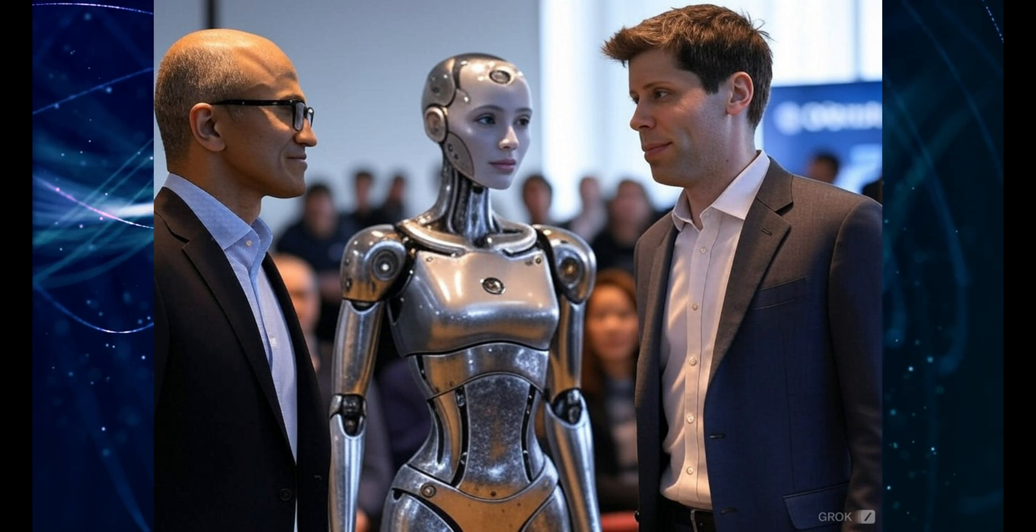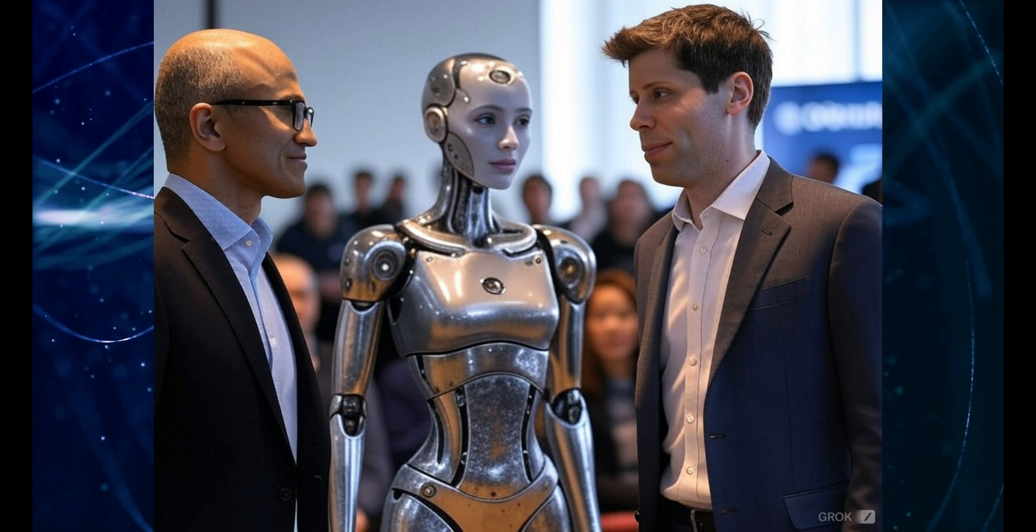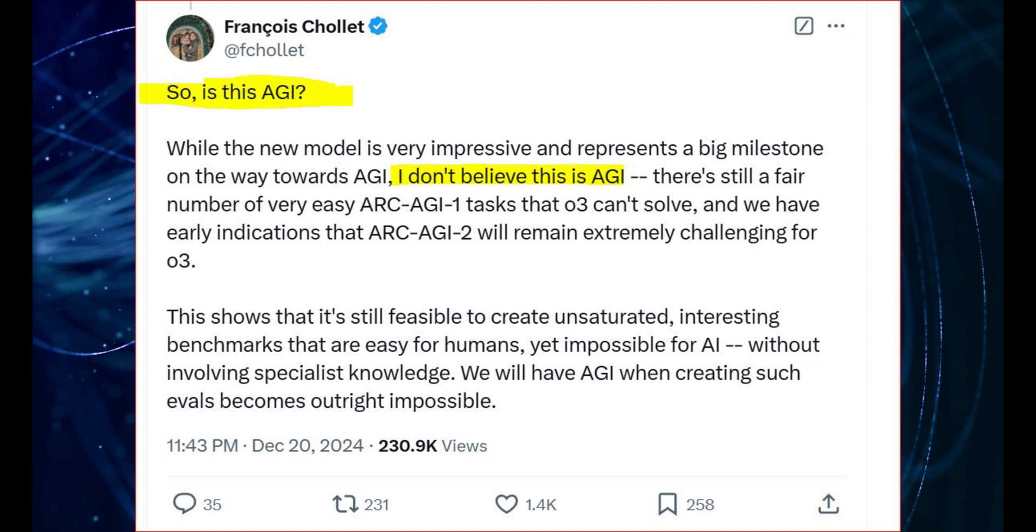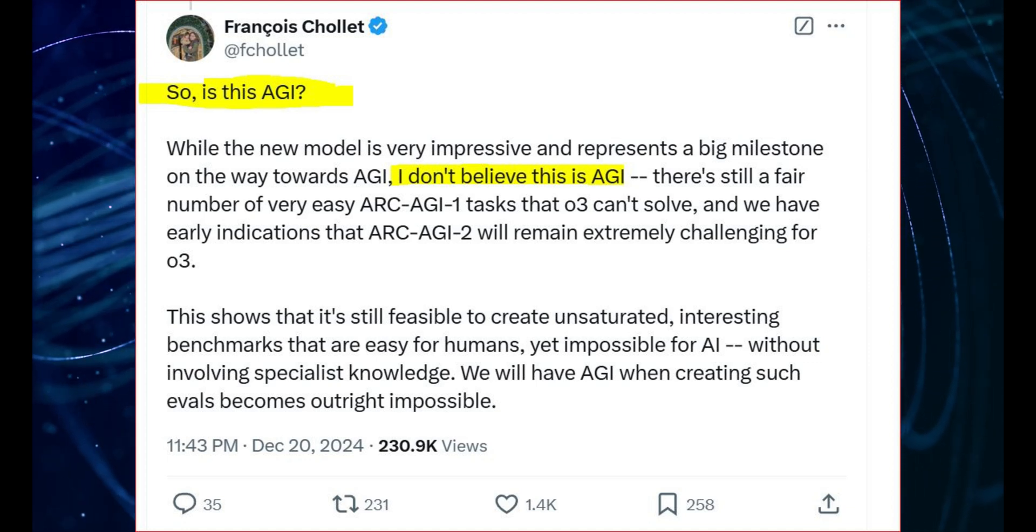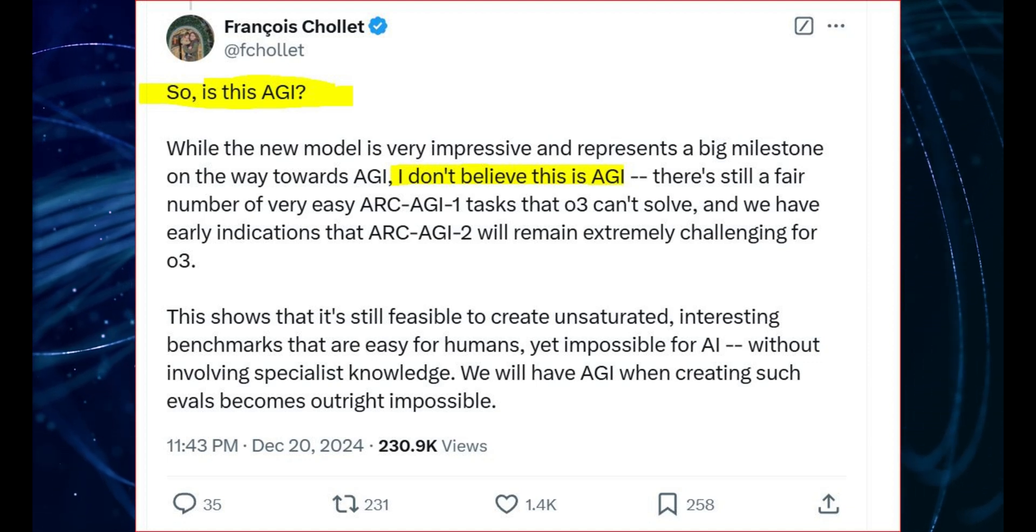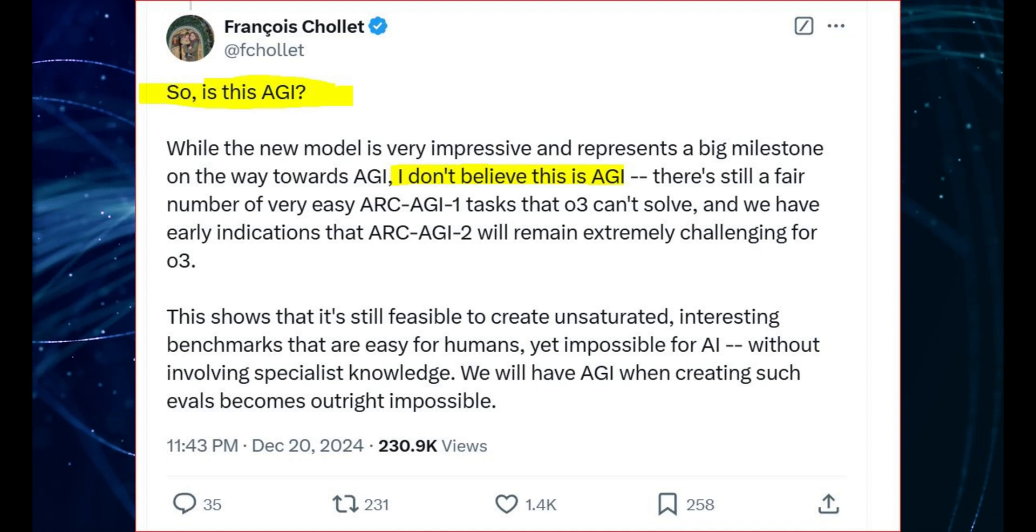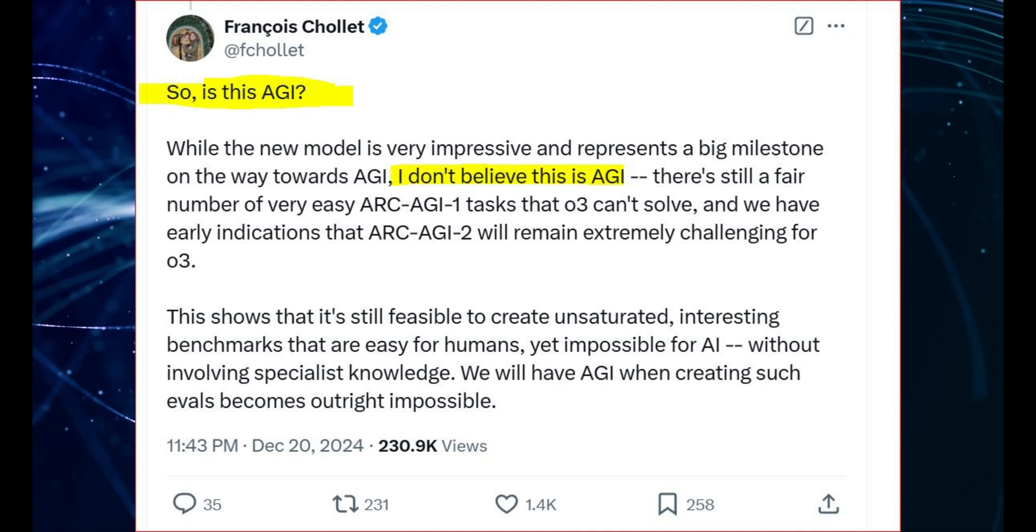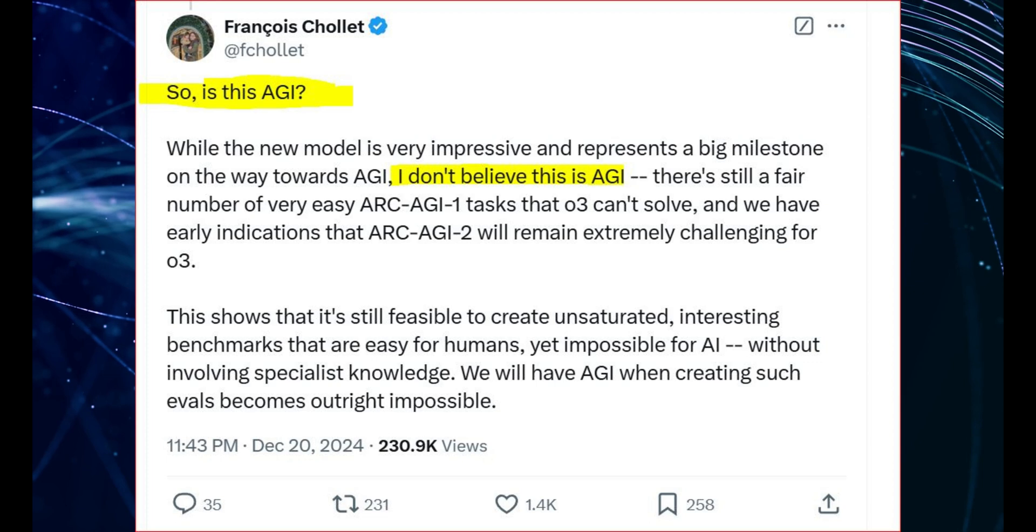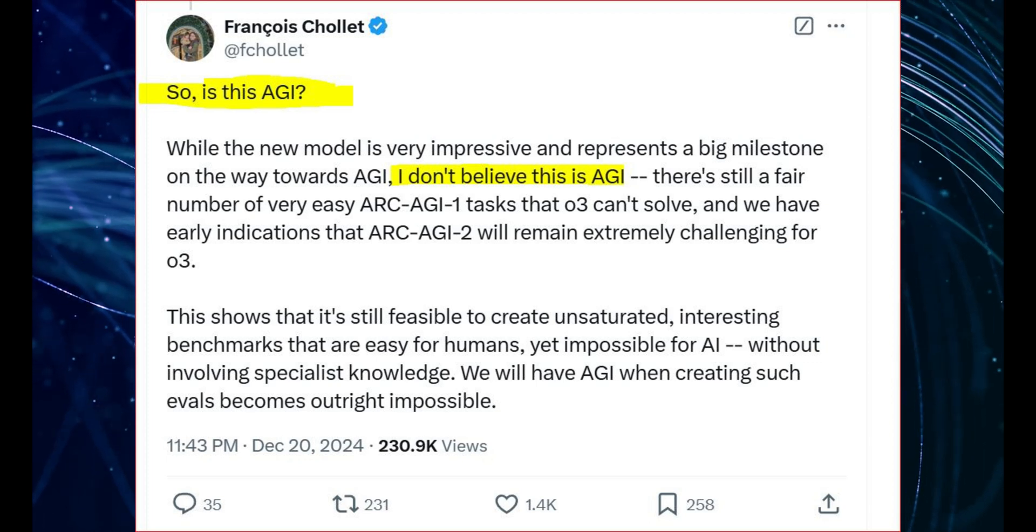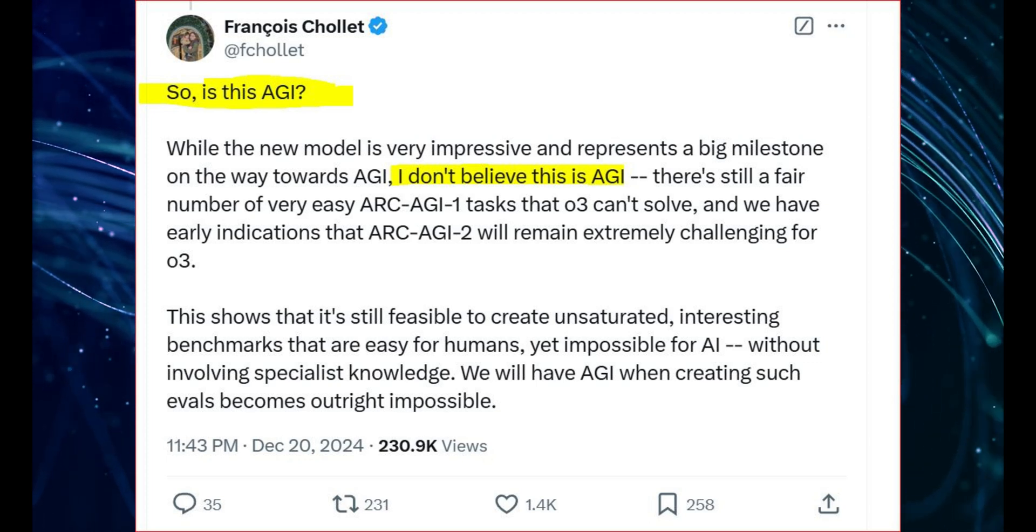Some, like Chollet, argue that it's not AGI yet. He points out that there are still some relatively easy tasks within ARC-AGI that O3 can't solve. He's also working on a new version of the benchmark, ARC-AGI-2, which he believes will be even more challenging for O3.